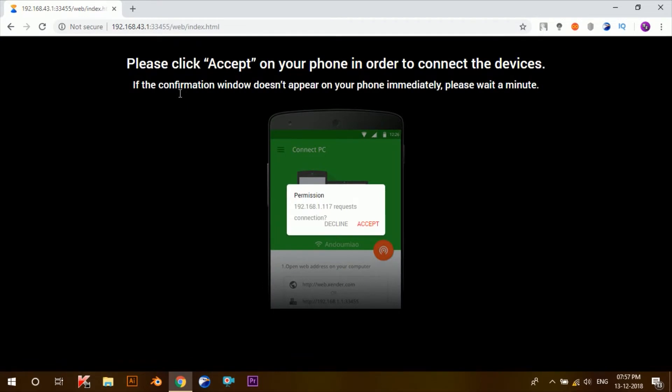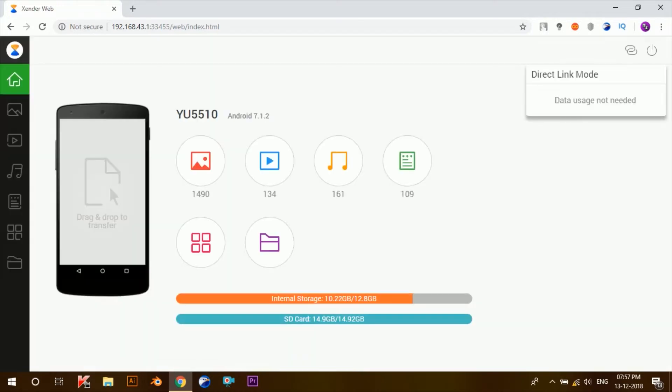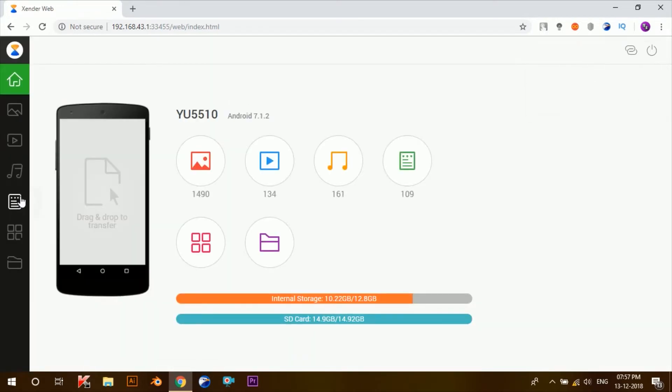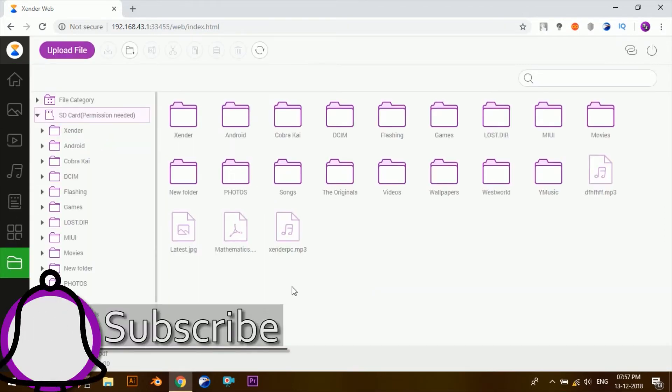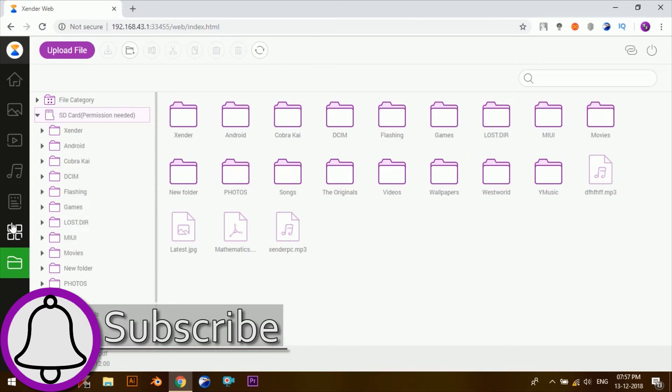Now both the devices are connected. Here you can browse the files on your phone from all the categories such as images, videos, music, documents, apps, and files, just the same as when you transfer files between your phones.